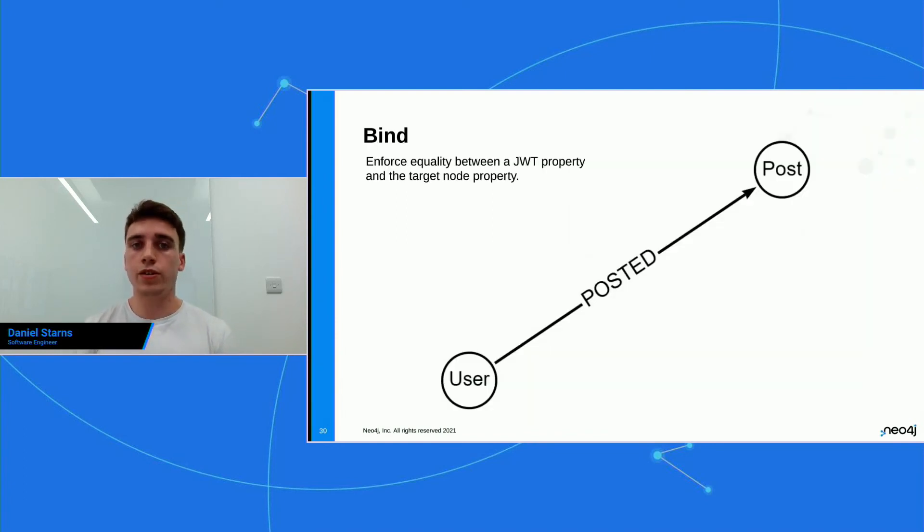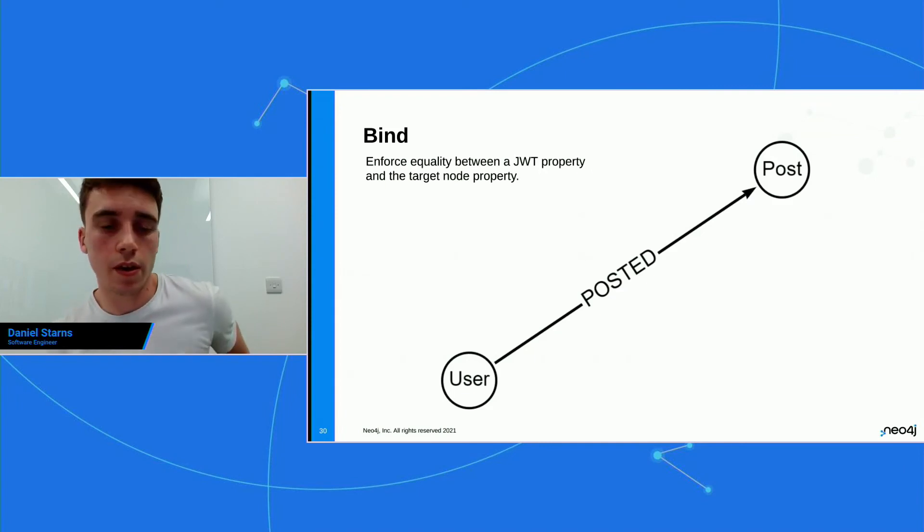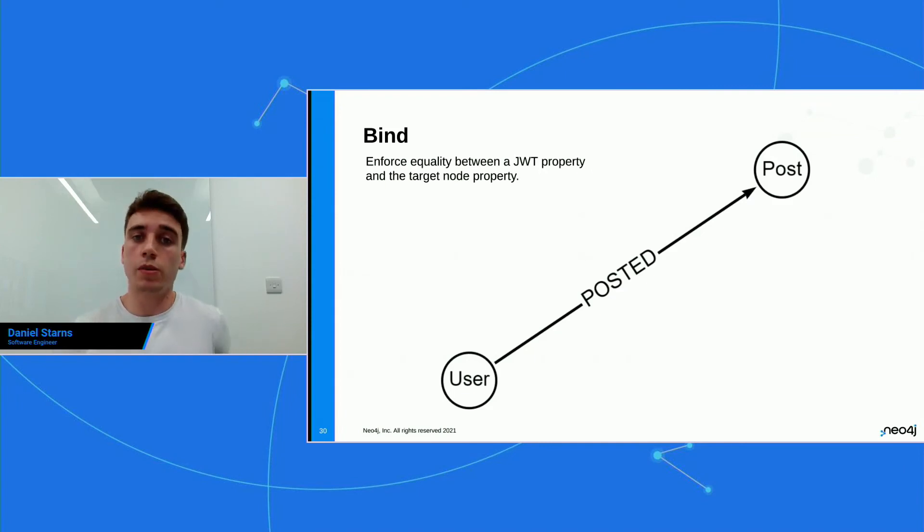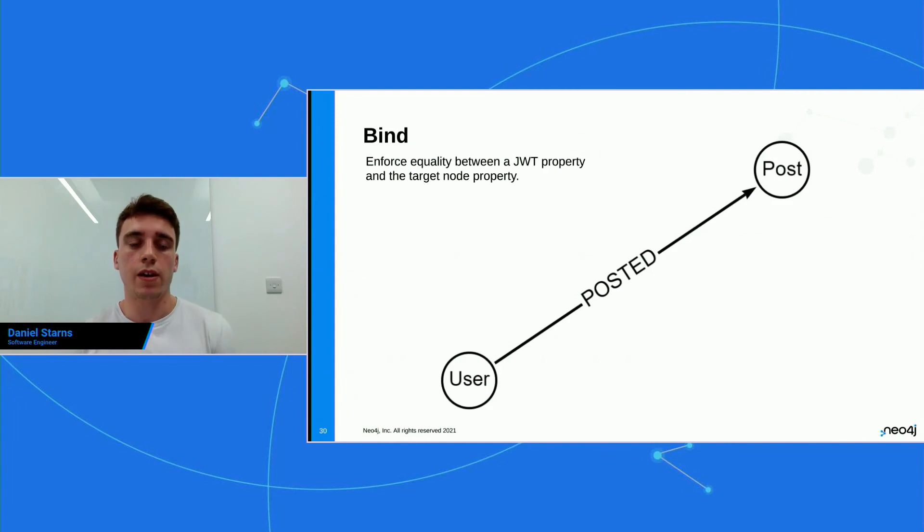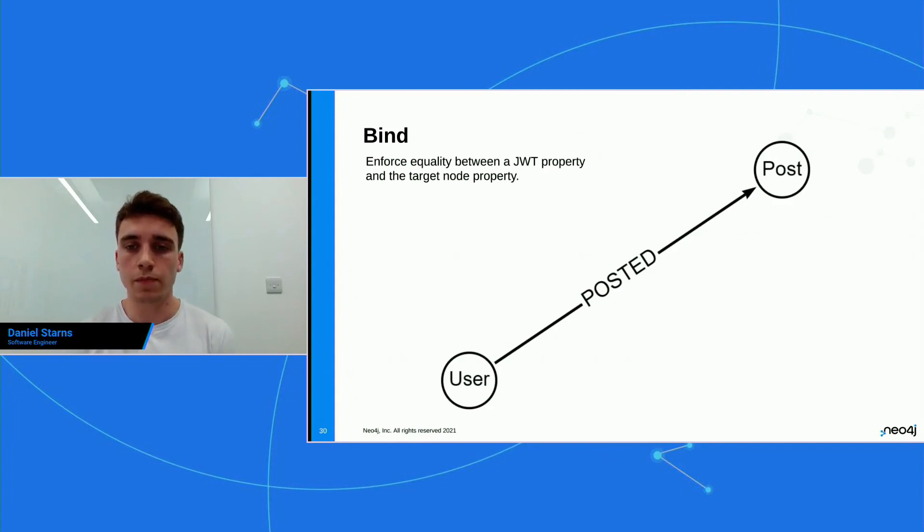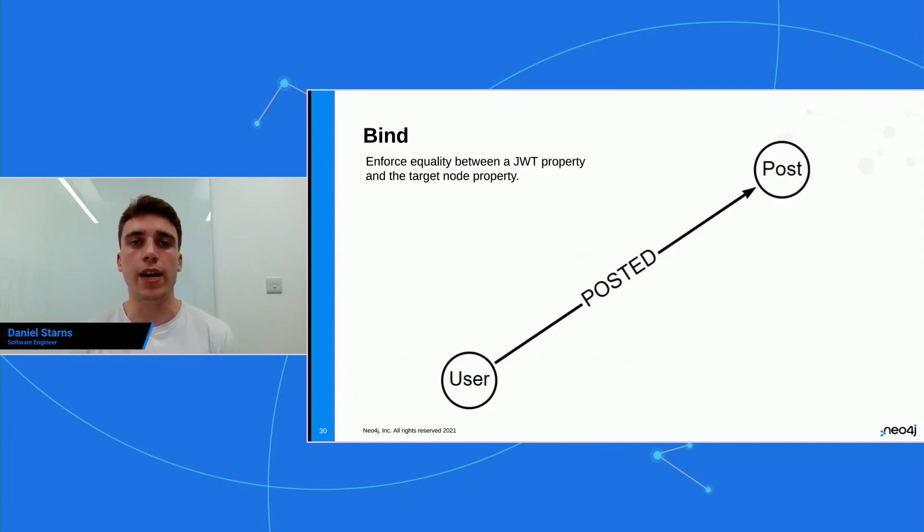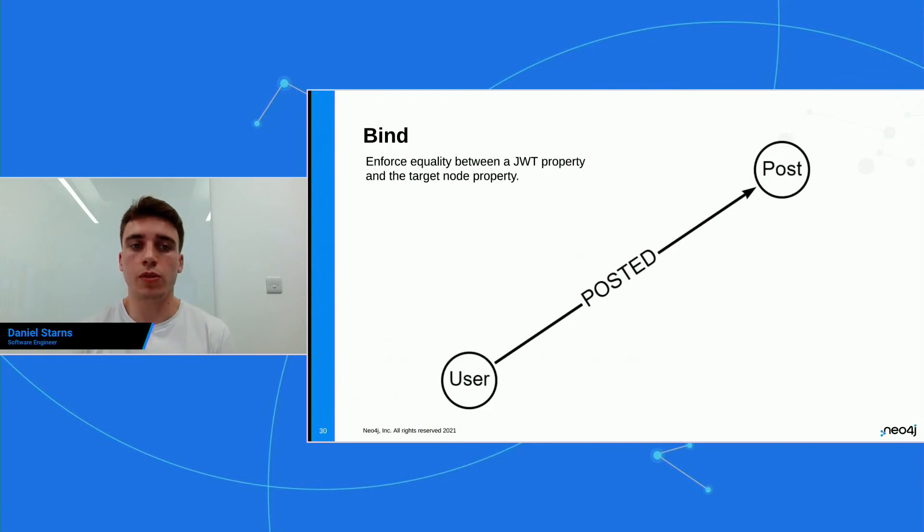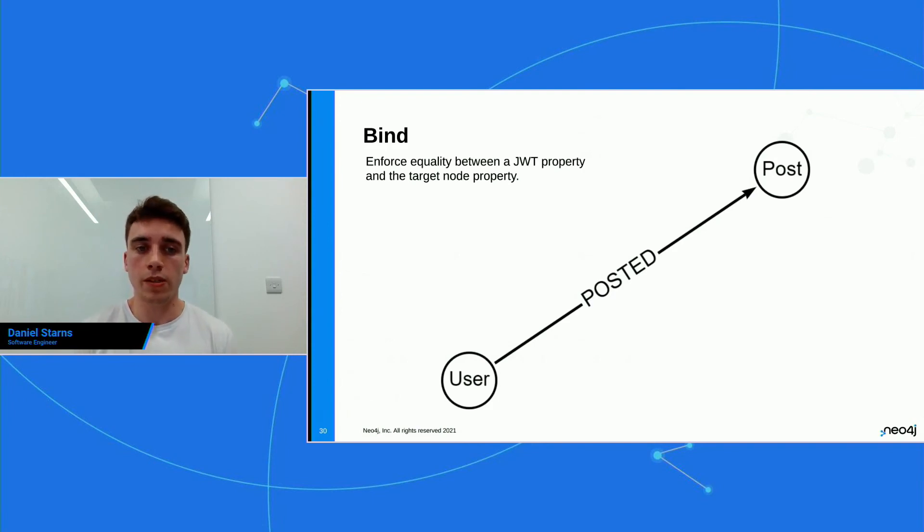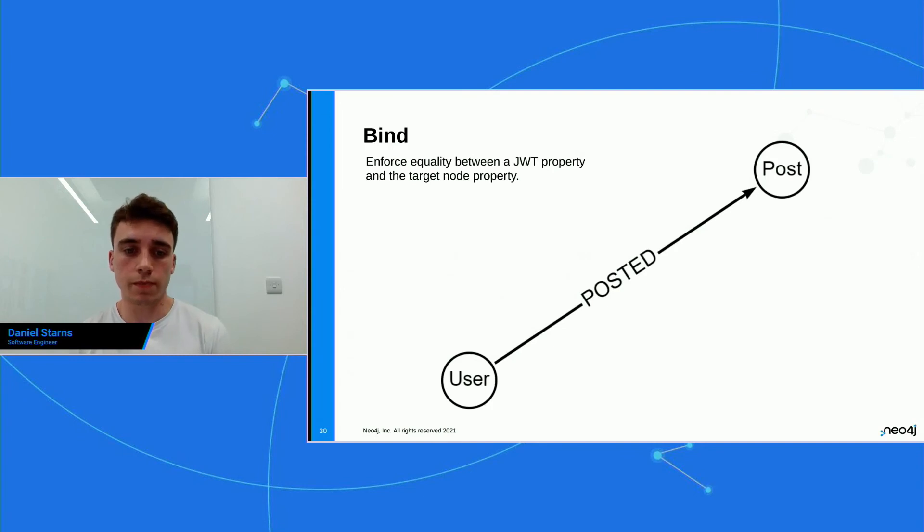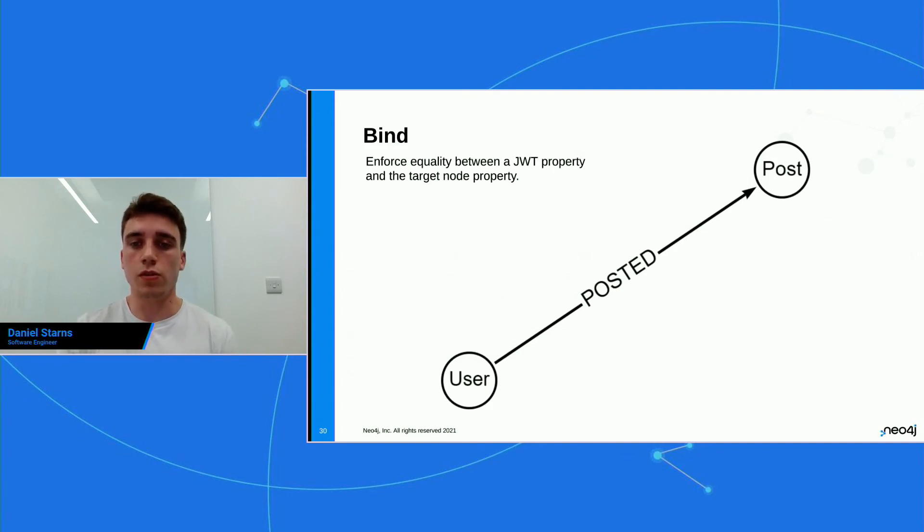Now let's look at bind. So bind's an interesting one. Allow has mainly been used for reading. Where's mainly used for reading. But bind is helpful when you're editing the graph. So it enables you to enforce the quality between a JWT property and a target node property. So I've got the subgraph here and users posted posts.